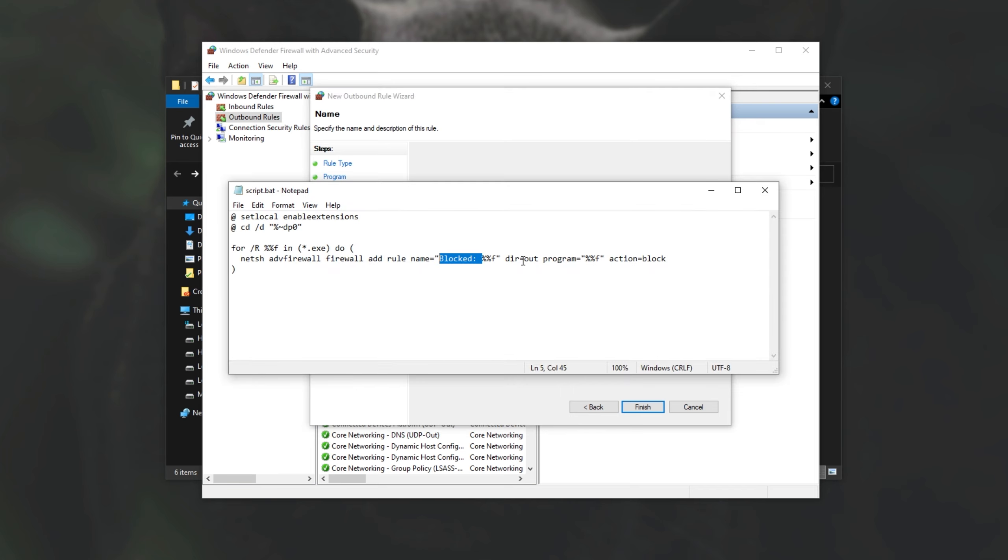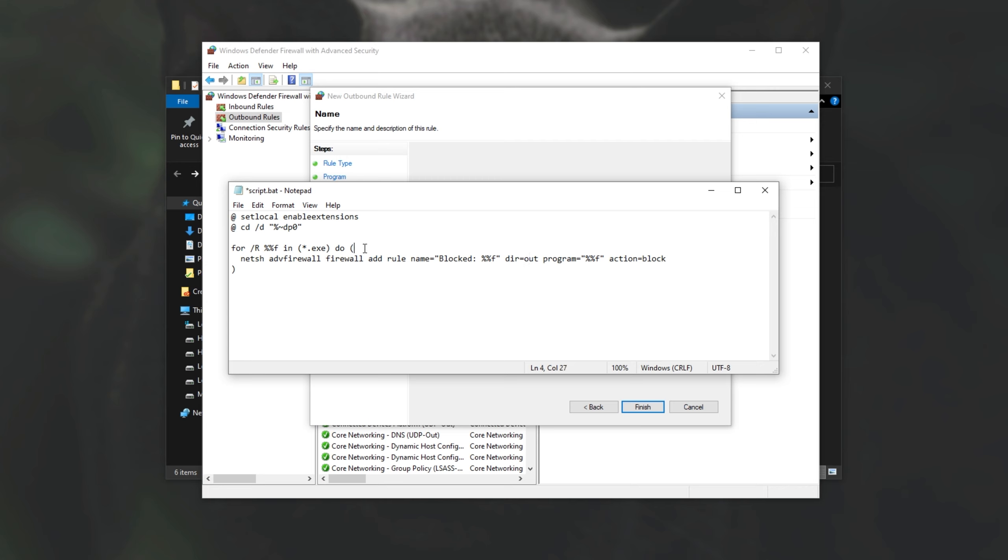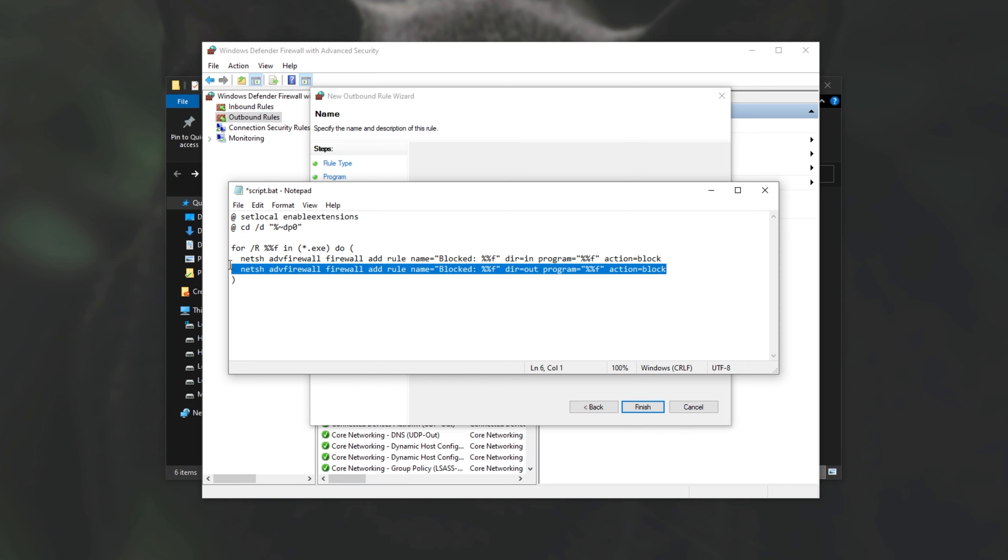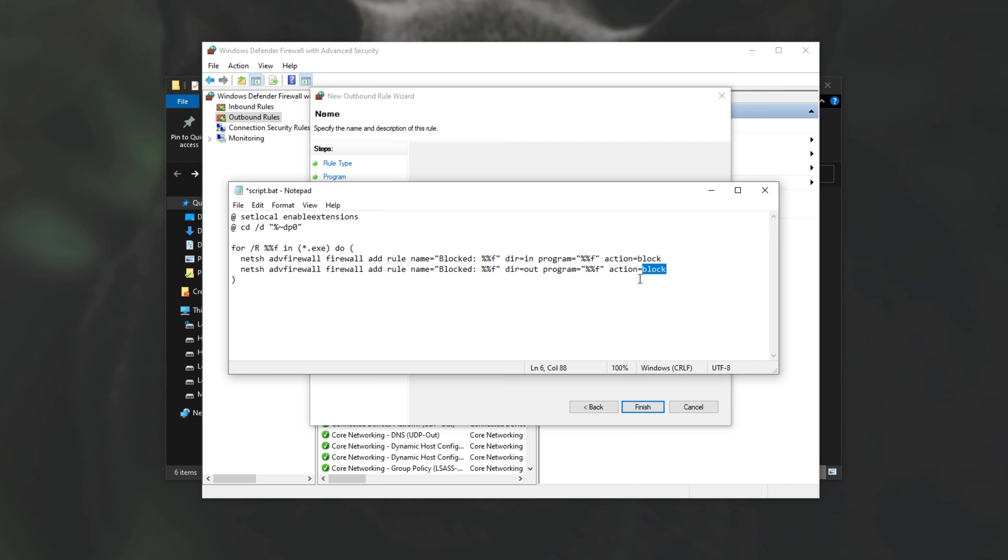We can change the direction from just outbound to just inbound. And action block, we can change that to say allow. So let's say that we want to block programs inbound and outbound. How do we do that? Well, we can add multiple commands inside of these brackets over here. So we can duplicate it and add an in direction as well as an out direction. This way, a program is blocked from getting data in and sending data out. And of course, we can change it to allow data in and out.